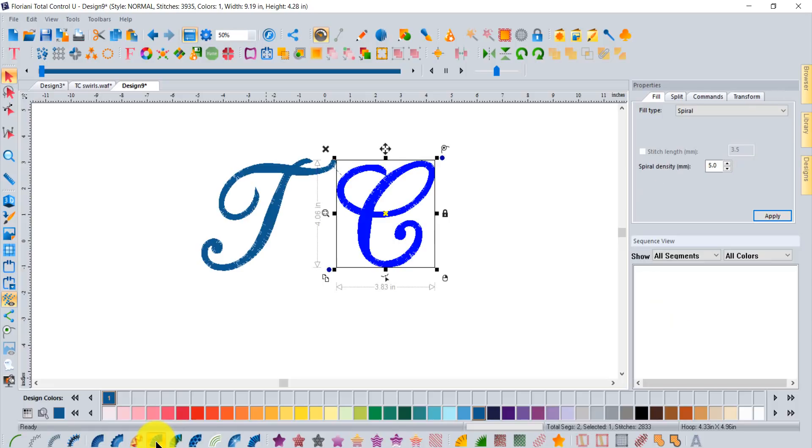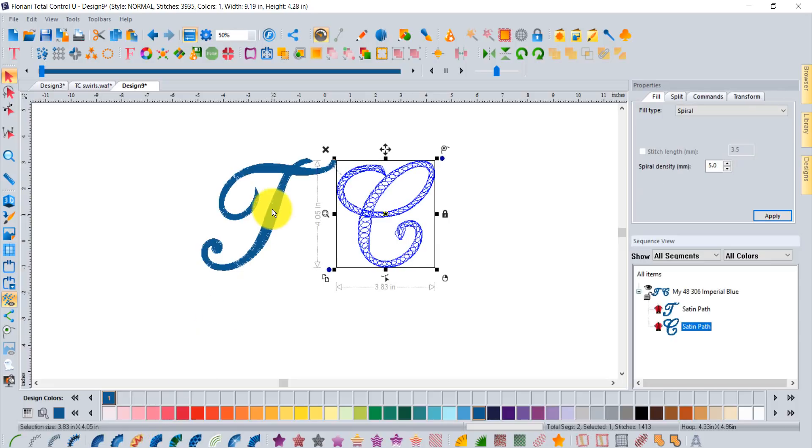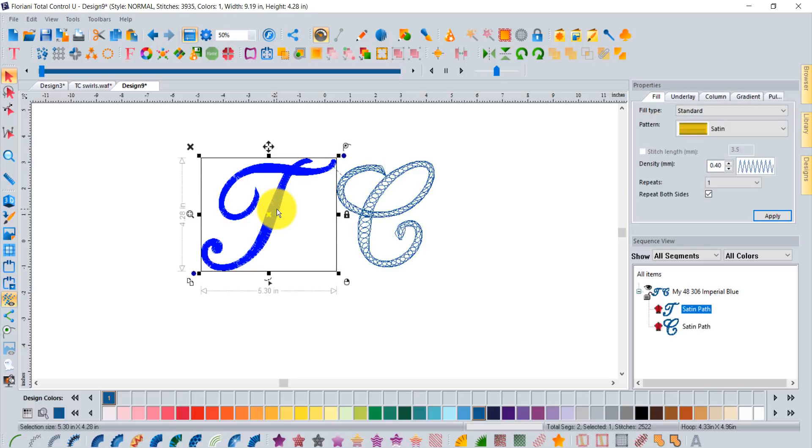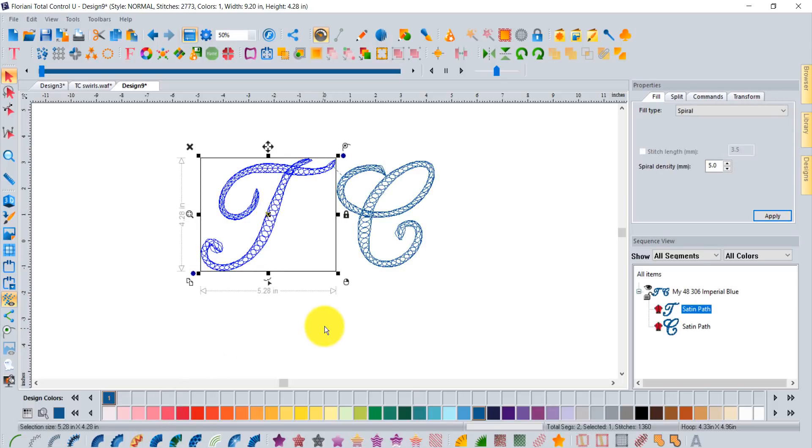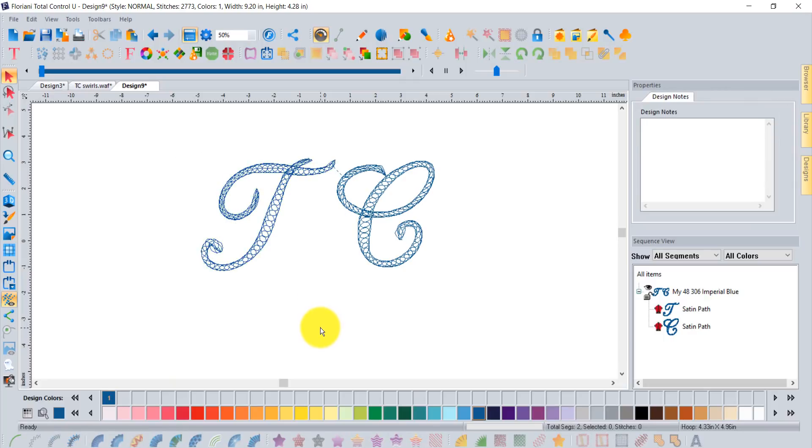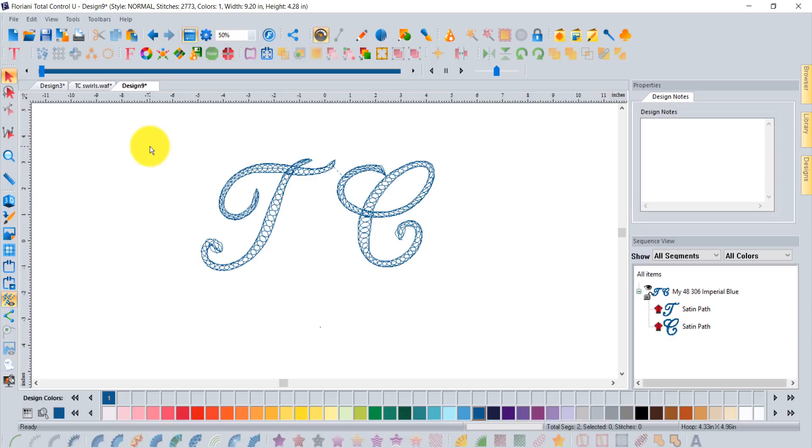Now I can just click on spiral satin and I get that cool dramatic effect. Click on the T and click on spiral satin. So as quickly as that you can take your initials, type them out, make it a little bit larger, break it apart, and then quickly apply this effect. It doesn't take too much to get used to.